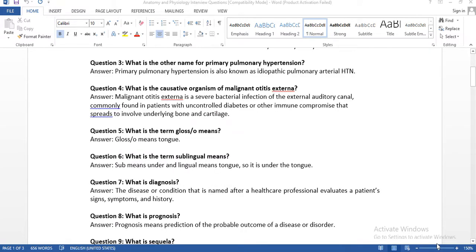The third question: what is the other name for primary pulmonary hypertension? Primary pulmonary hypertension is also known as idiopathic pulmonary arterial hypertension. You need to remember this for the CPC exam, as they will ask this question and give you four choices to select from.